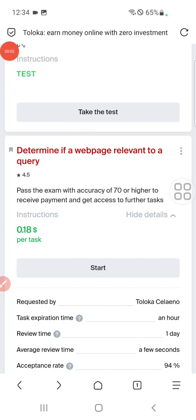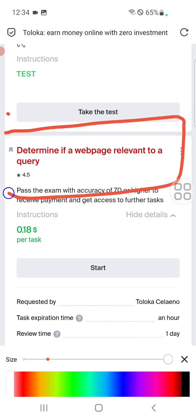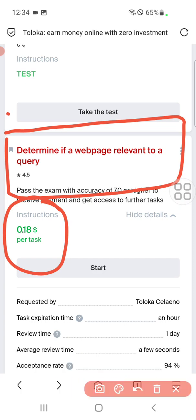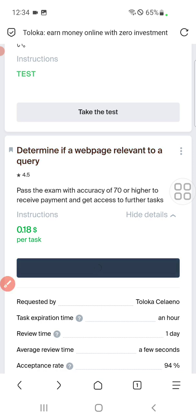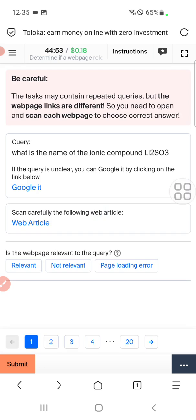Hello everyone. Today we have a task: determine if a web page is relevant to a query. The exam pays $0.18 per task. Let's check out the exam. We will select start, which will load up a page. We get paid $0.18 if we pass the exam with a score greater than 70.